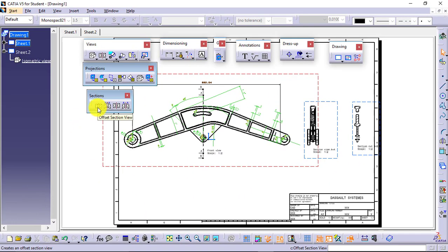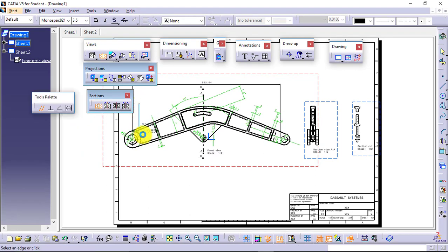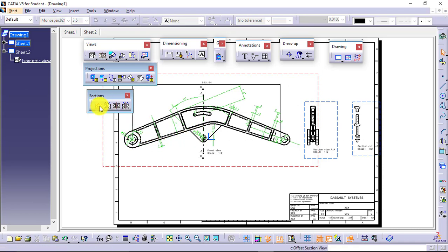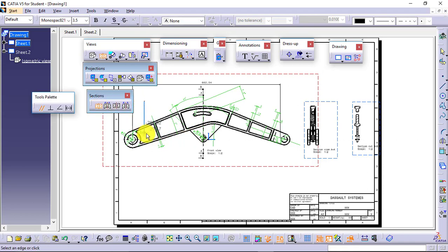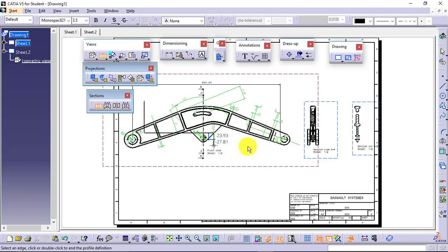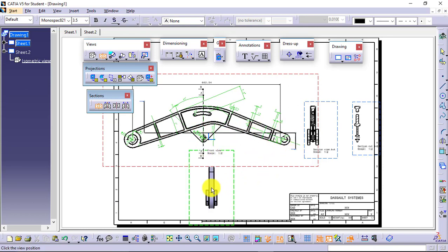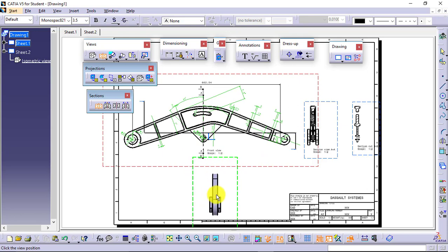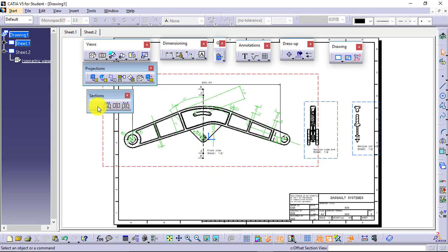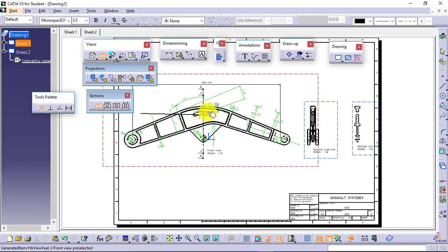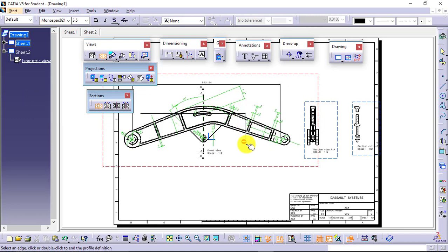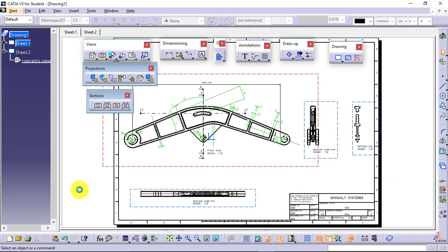Next, I will again apply an offset section view. The section line can be placed in any manner. I am placing it somewhere here — starting from this point, going to this point. This is the offset section view I have created. Now I will go for aligned section view.